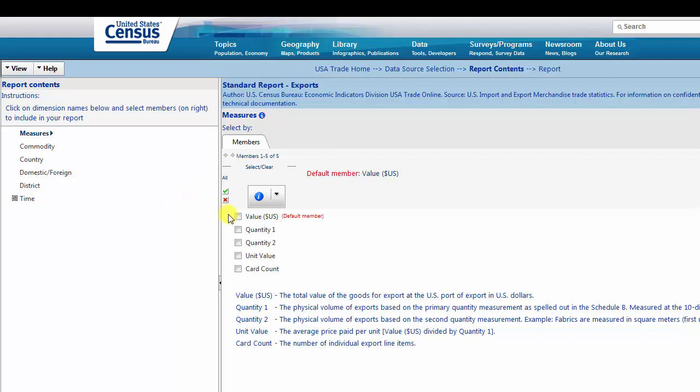For this example, we will select Value. Notice that Value is the default member. This means that this variable will automatically appear in your report if no other selections are made. Definitions of each measure are also included below for reference.